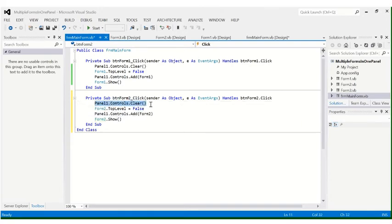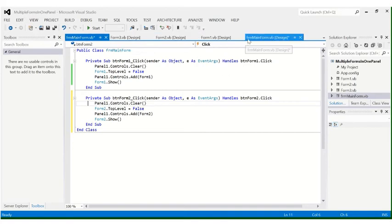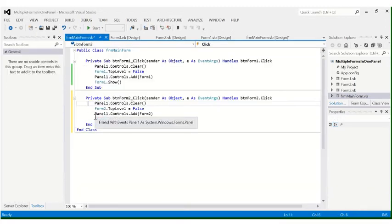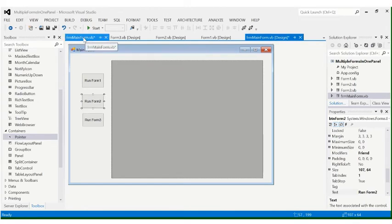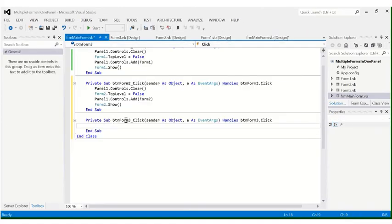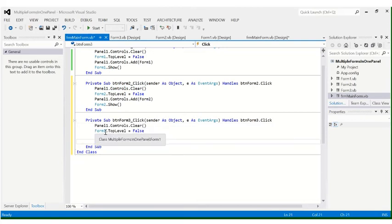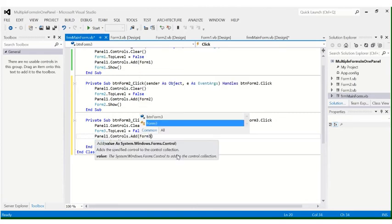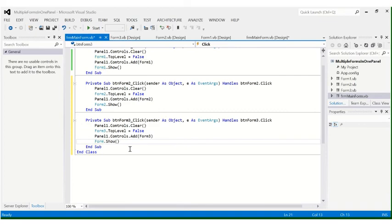The reason we clear the panel first is so that when you click 'Run Form 2', Form 1 gets cleared. Without the clear, Form 2 would show but Form 1 would still be inside the panel. Likewise for btnForm3 — paste the code again and change all references to Form3.